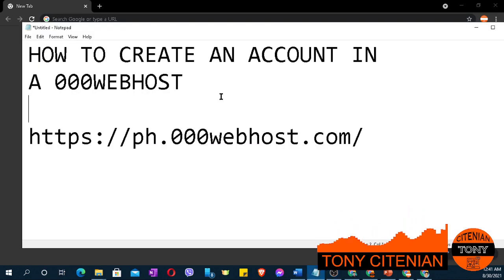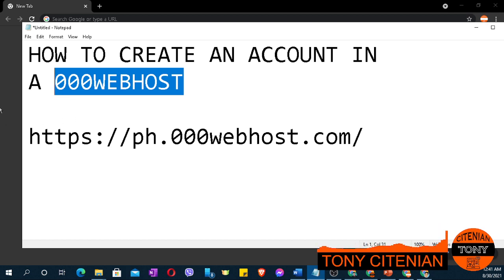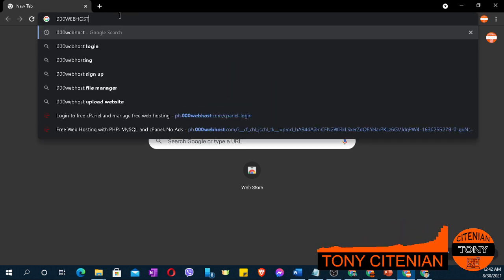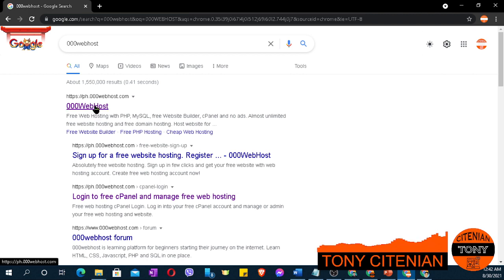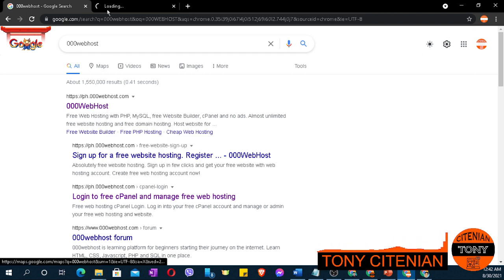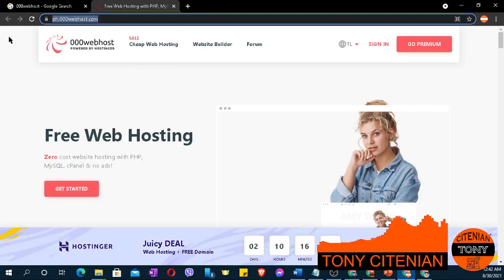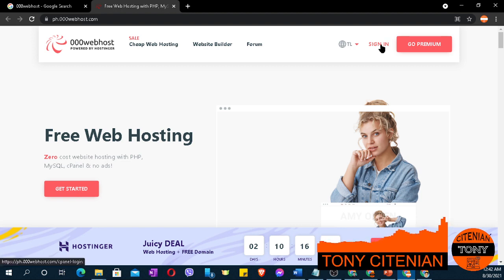How to create an account in 000webhost. Run your favorite browser, then search in Google and click the link. The website link is this one — after that, click sign in.